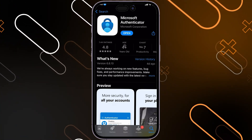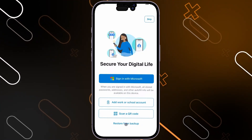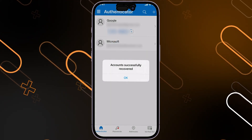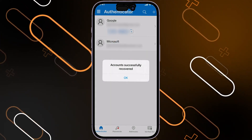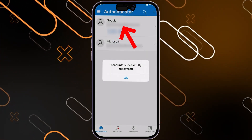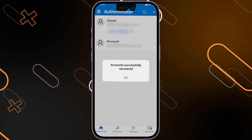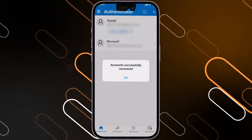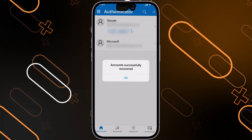Now go to your new iPhone and download Microsoft Authenticator. Once you download it, click on 'Restore from backup.' After that, you will have to enter the same recovery account that you had on your old iPhone. It will then show that the account has been successfully recovered.